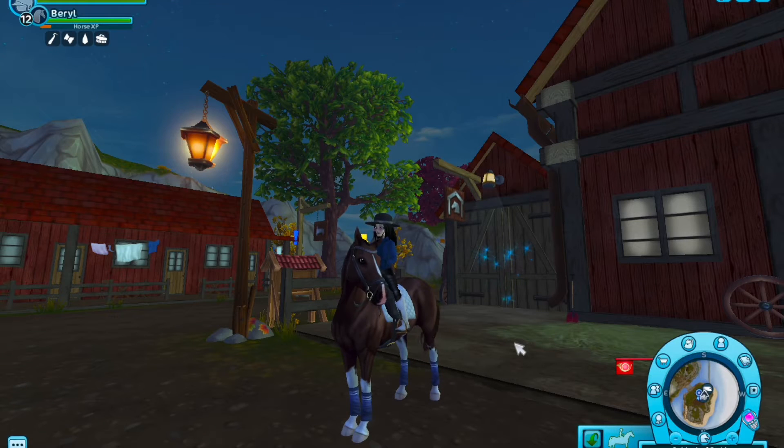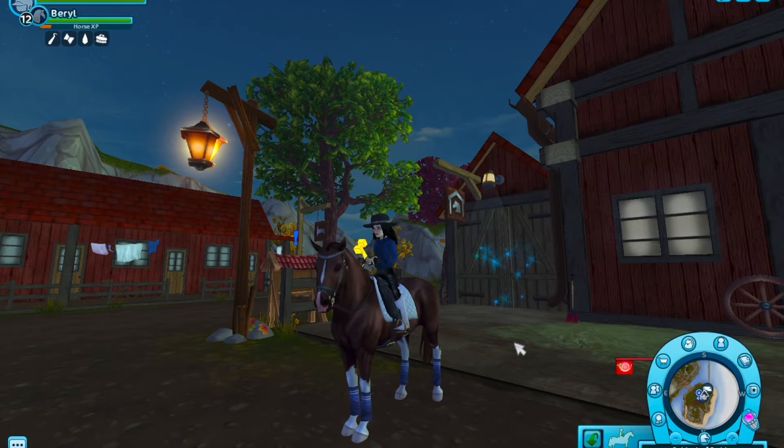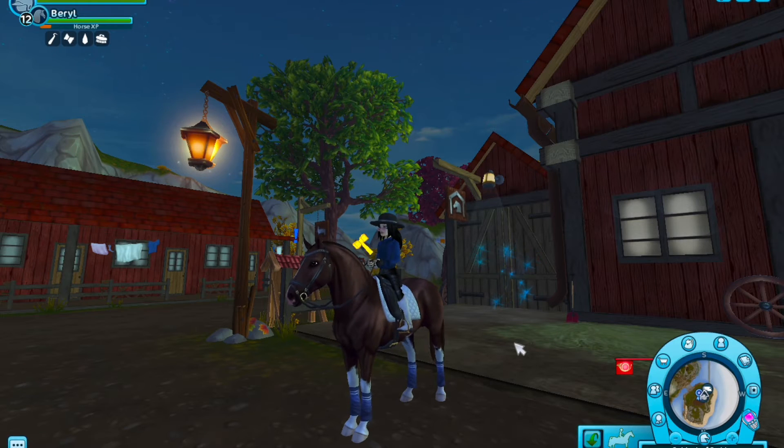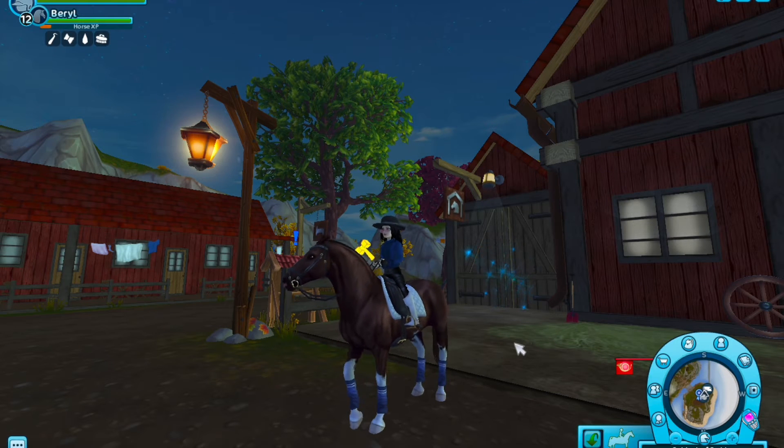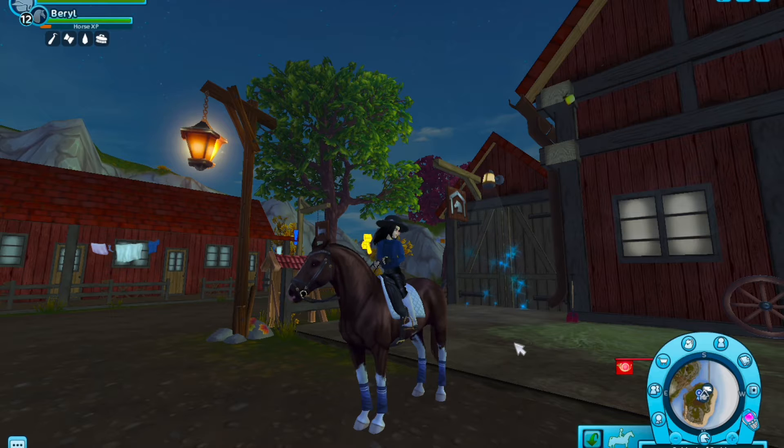Welcome back to another video on Star Stable. Today we will be announcing the winner of the giveaway.